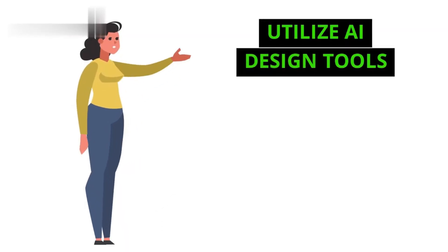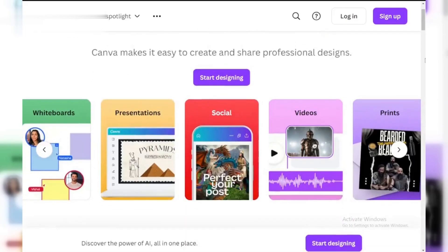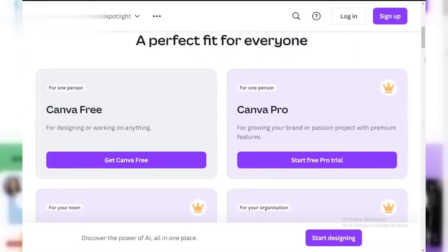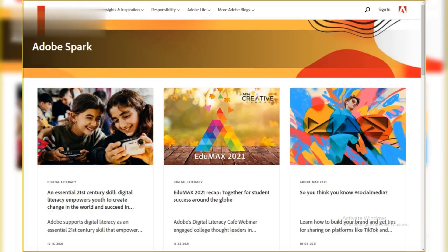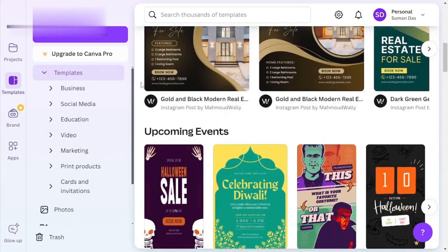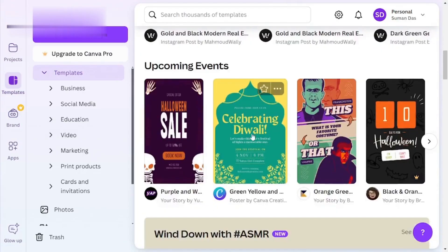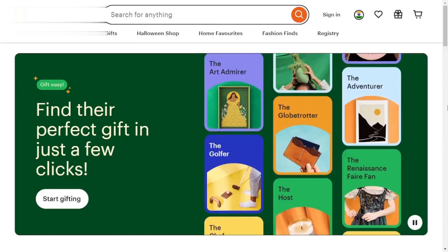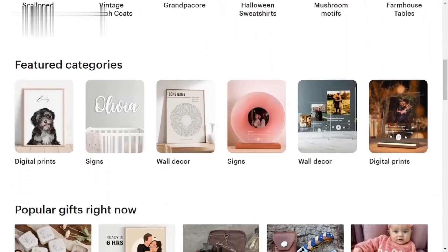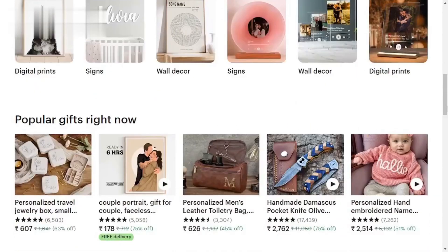Step 2. Utilize AI design tools. Next, leverage AI design tools like Canva or Adobe Spark. These platforms offer templates and design suggestions that can enhance your creativity. Use them to create eye-catching listings that stand out in the crowded Etsy marketplace.